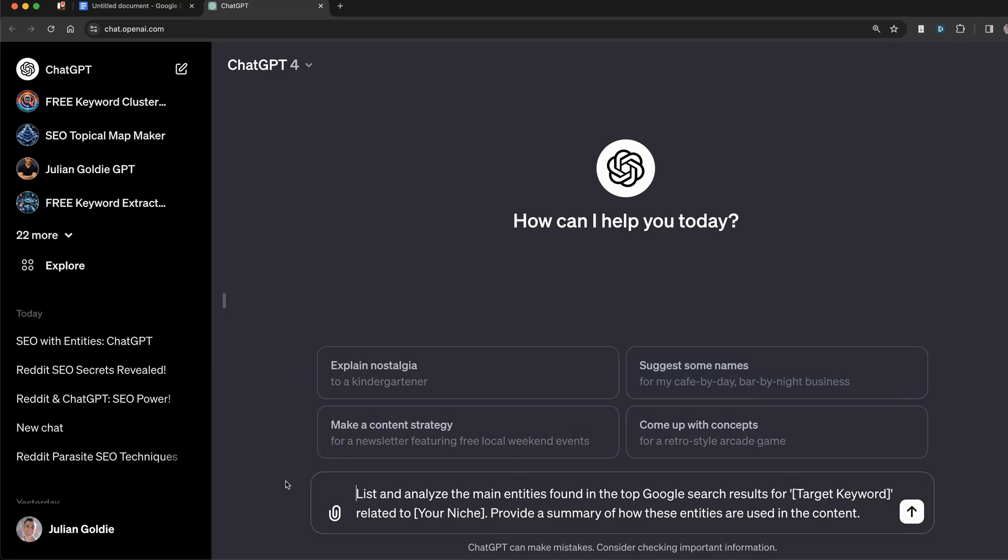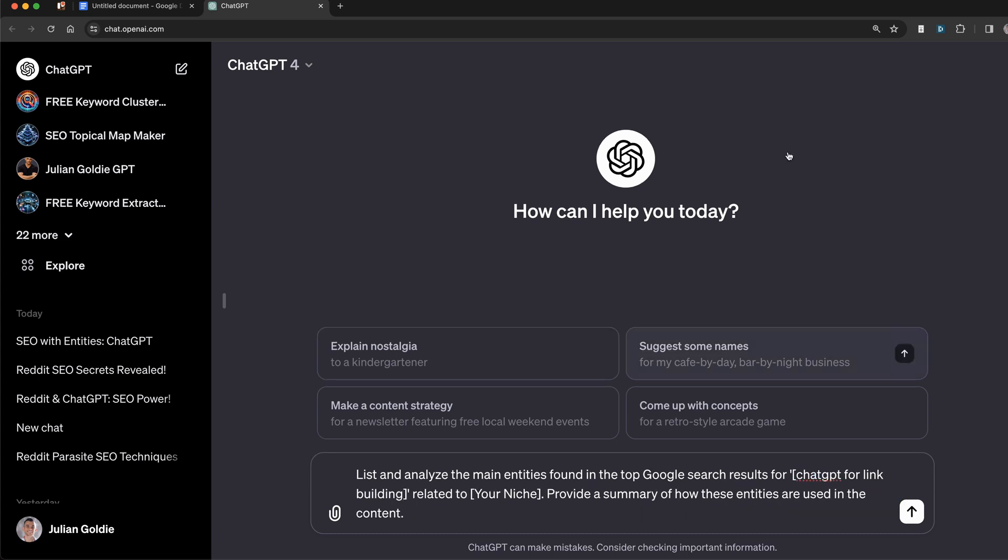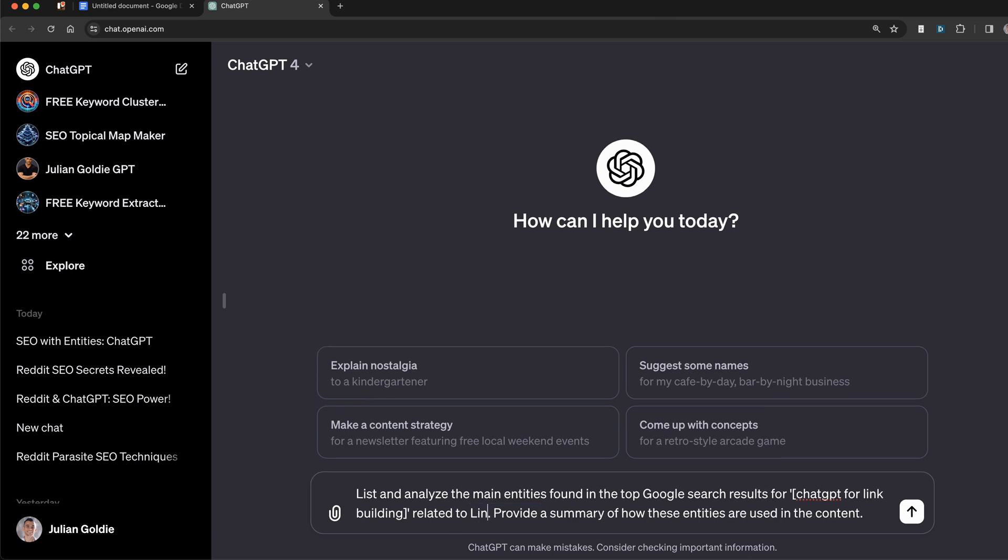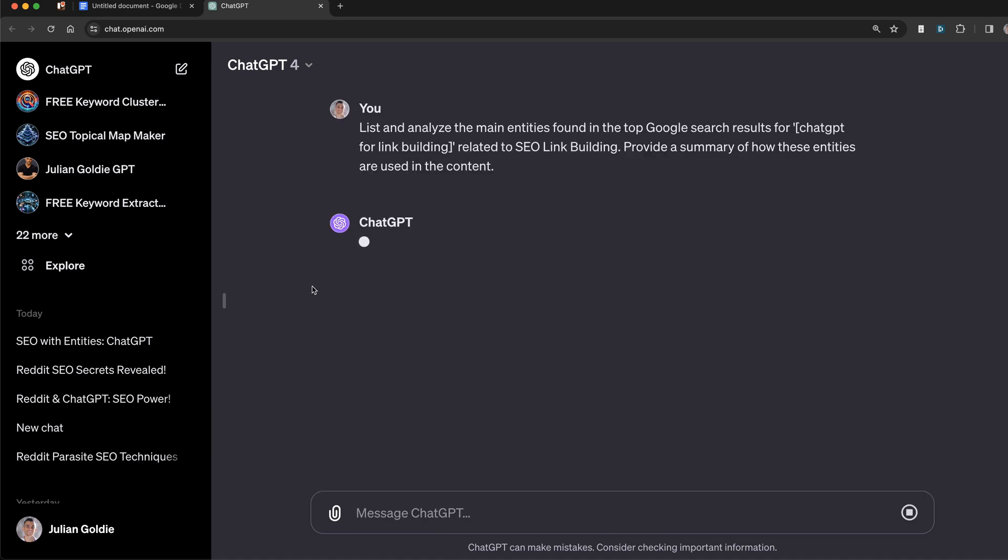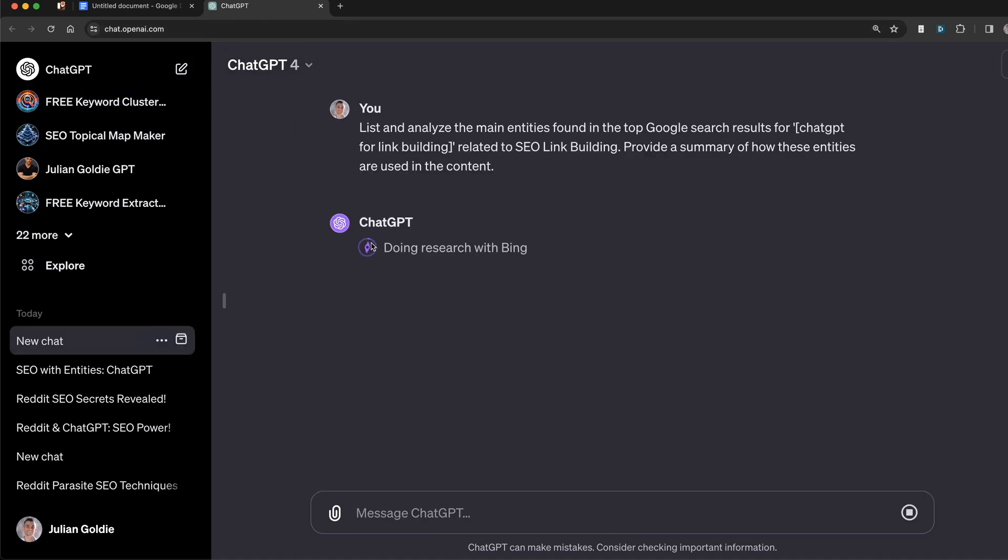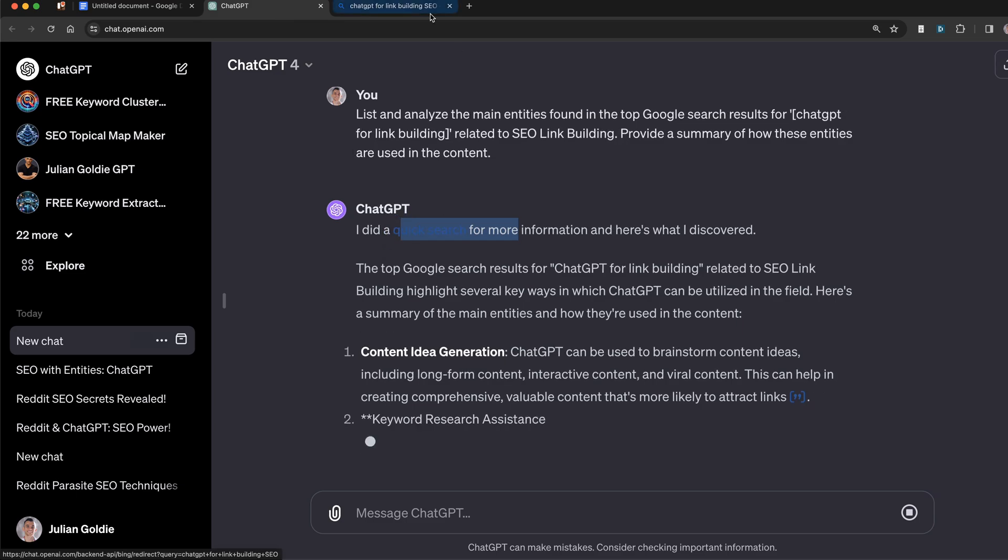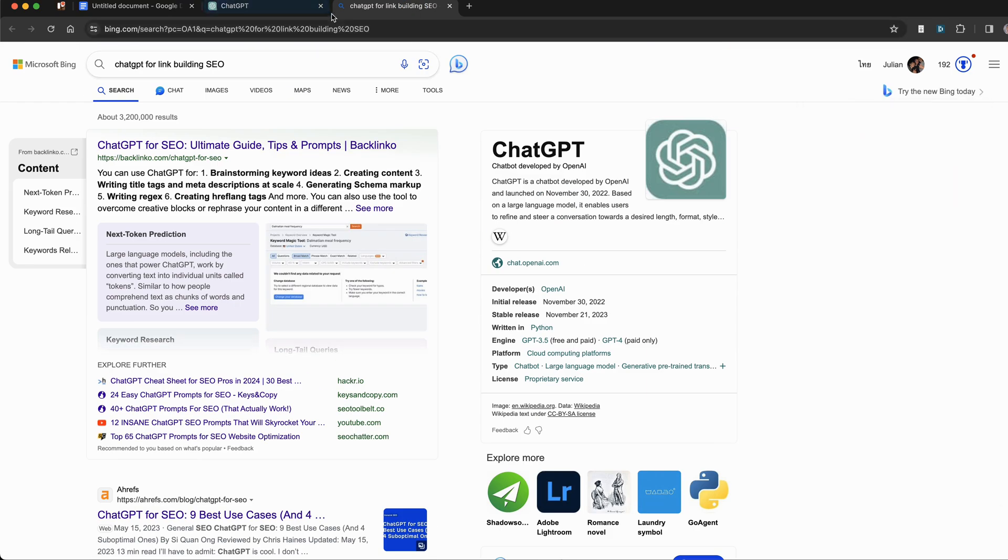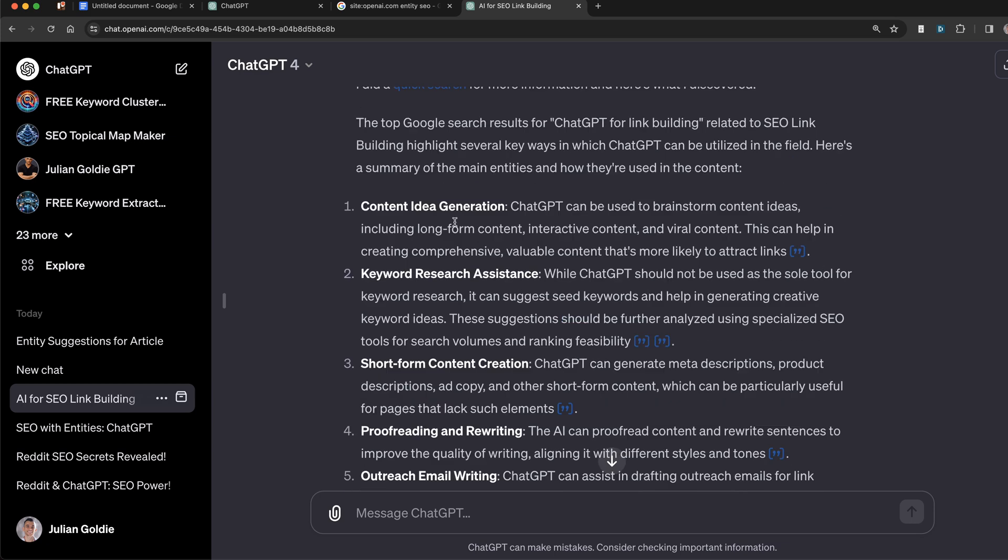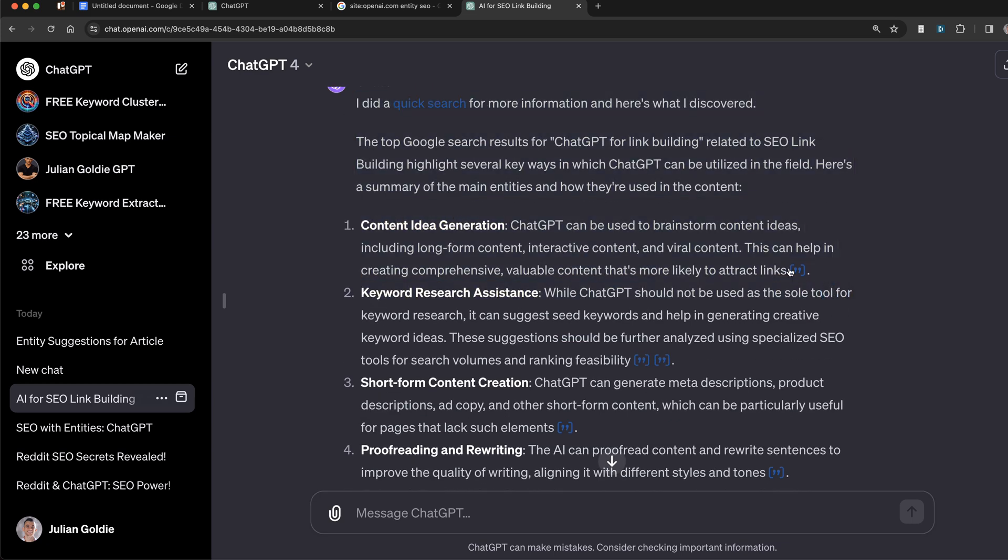What we can say to ChatGPT is: list and analyze the main entities found in top Google search results for - and actually it's going to scrape Bing, but both are search results - and then you put in your target keywords. For example, ChatGPT for link building related to whatever niche you're in. Provide a summary on how these entities are used in the content. Because ChatGPT-4 has web browsing enabled, it can do the research on Bing search for our keyword. It links directly to the search, as you can see right here. And then we've got relevant entities to the topic.